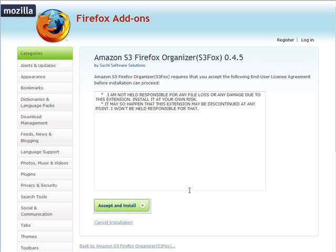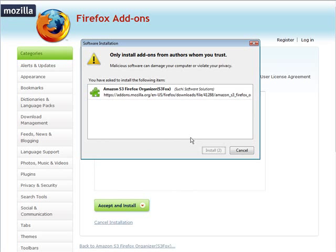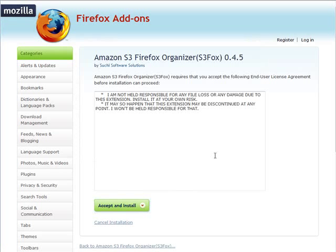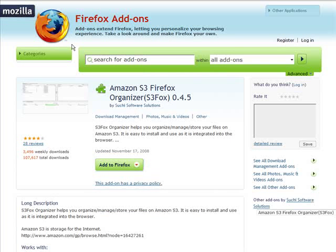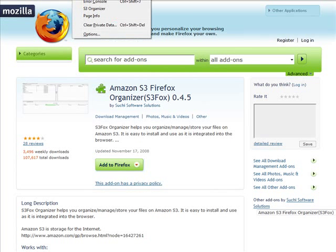Click Accept and Install, then click Install Now. A window will pop up and you'll need to restart Firefox — just click the Restart Firefox button and it should reopen when it's done. After it restarts, when you go into Tools, you should now see S3 Organizer listed there.